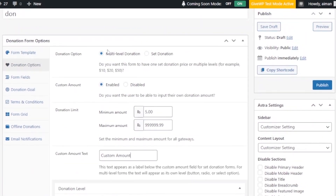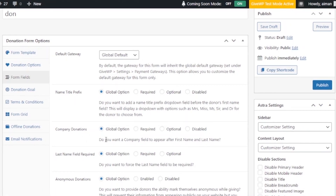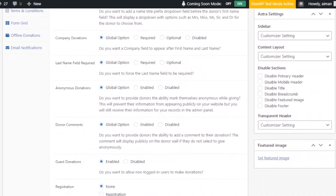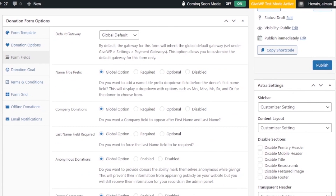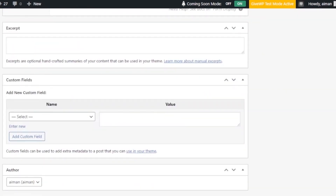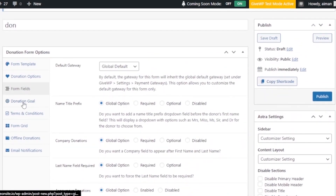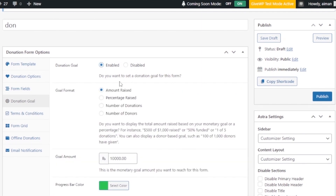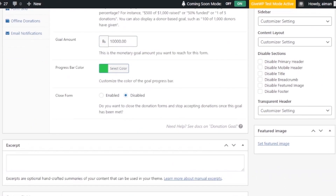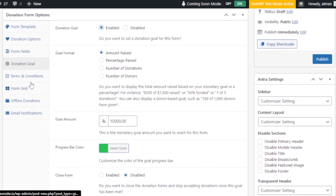Next are your form fields — name, title prefix, company, donation name field, anonymous donations, guest donations, and registration. These are all the fields your form will have and you can change them as needed. After that, you have a Donation Goal section where you can enable it, set your goal amount, choose a progress bar color, and configure the goal display on the form.